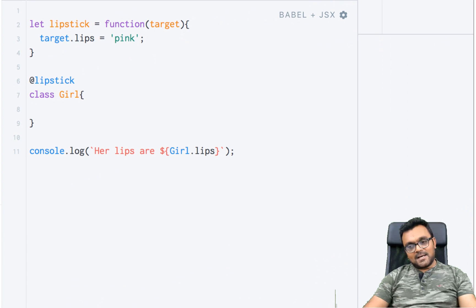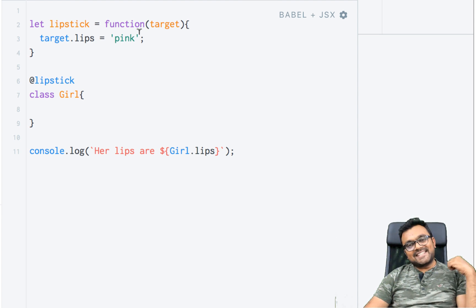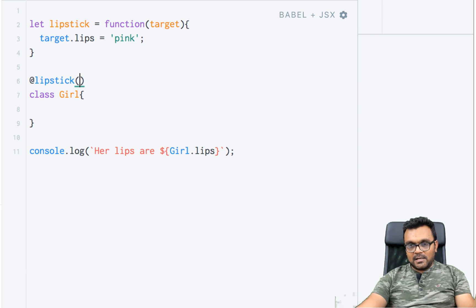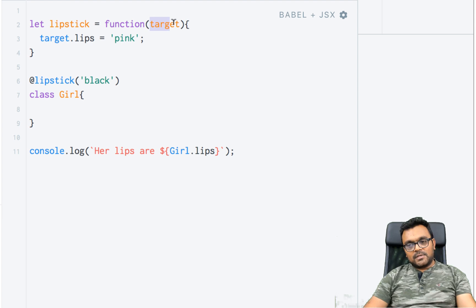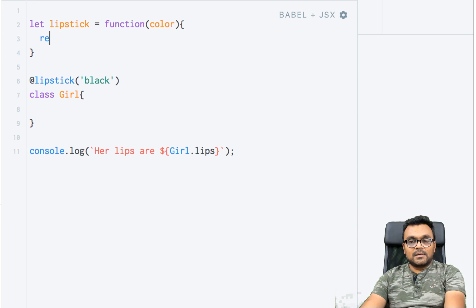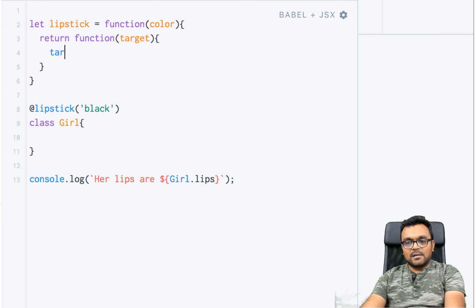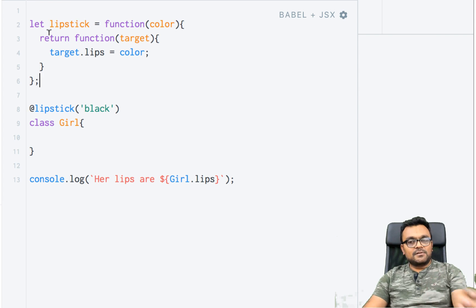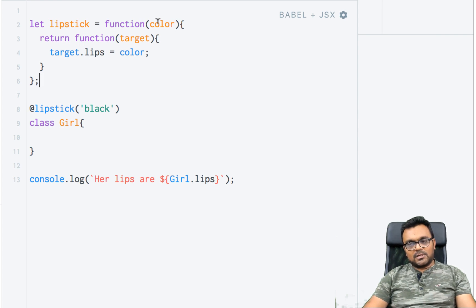It added a property called 'lips' and its value is 'pink'. Now let's say you don't want to be stuck with pink and you want a choice of color. Instead of hardcoding, I'll pass 'color' as a parameter and return a function with 'target', setting target.lips equal to color. This is called a curry function — when I execute the outer function it returns the inner function, so it's partially executed with 'color' as a closure inside. If you don't know what a curry function is, I have a tutorial on it.